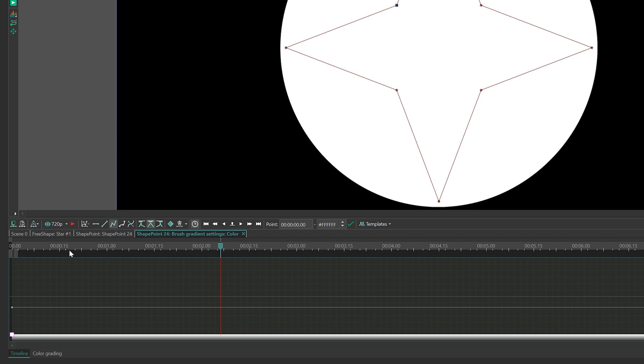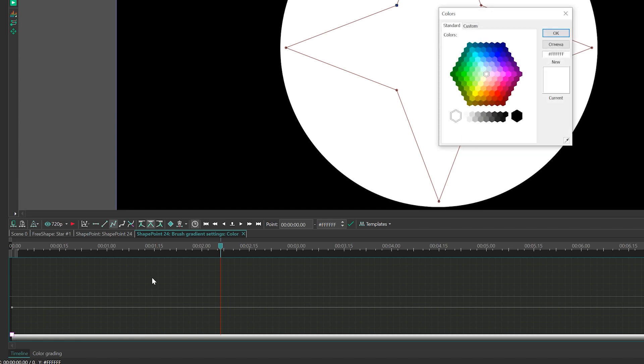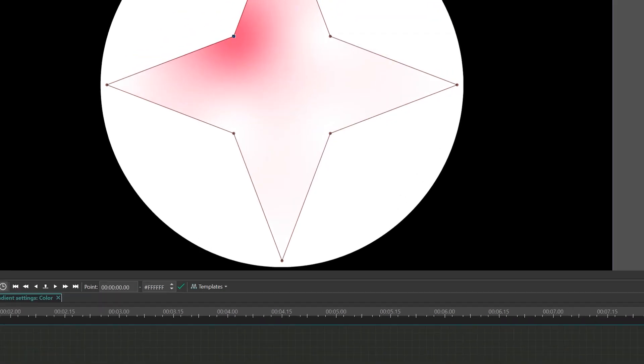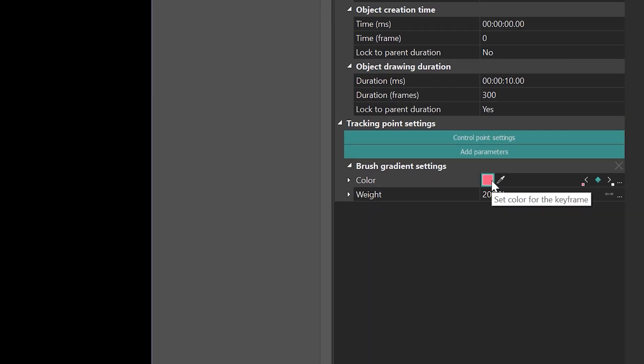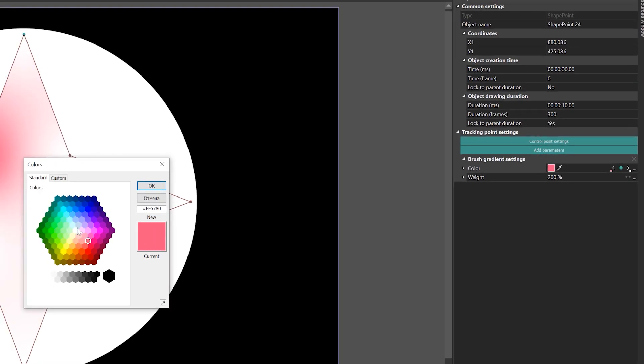To modify the color of the first keyframe, position the cursor on it and double-click the square icon located on the timeline. Alternatively, you can click the color square box in the Parameters window.